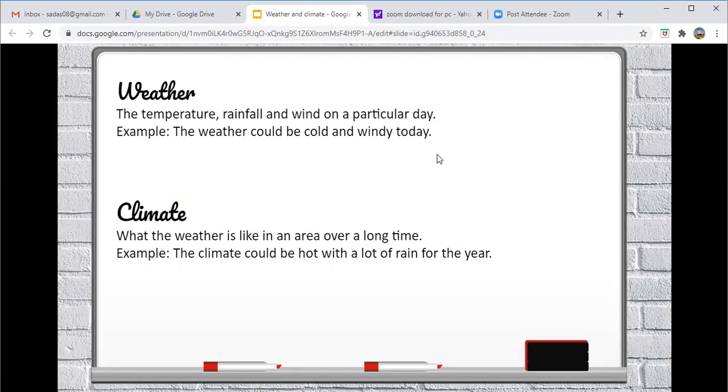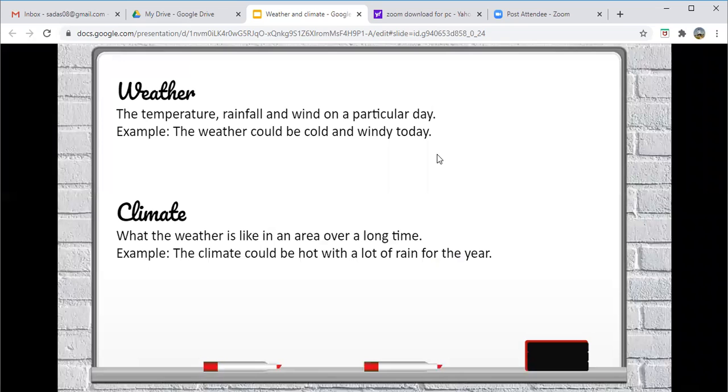Whereas climate, climate is what the weather is like in an area over a long time. For example, the climate could be hot with a lot of rain for the year.